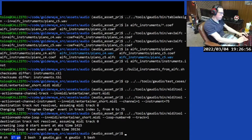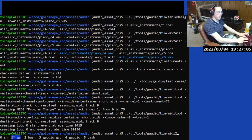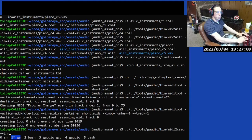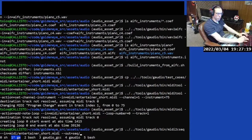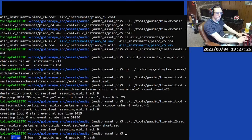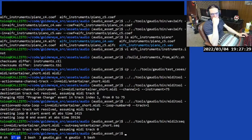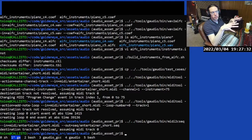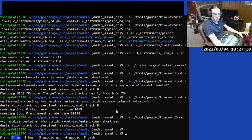MIDI file is done being set up. Let's convert it to the sequence format using G-Audio MIDI-to-C-Sequence, specifying the input file and the output file location in the sequence folder as EntertainerShort.seq. There's an expected warning message — it says track 0 is so short there are no messages with a channel, so it can't determine which track it should be.